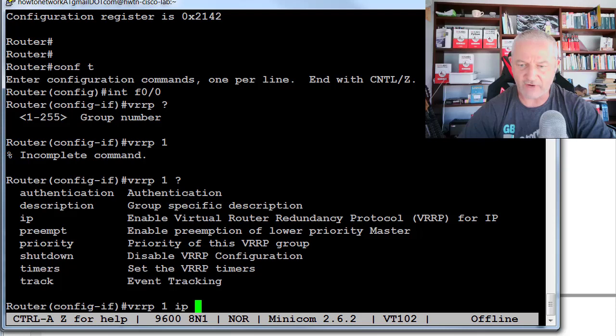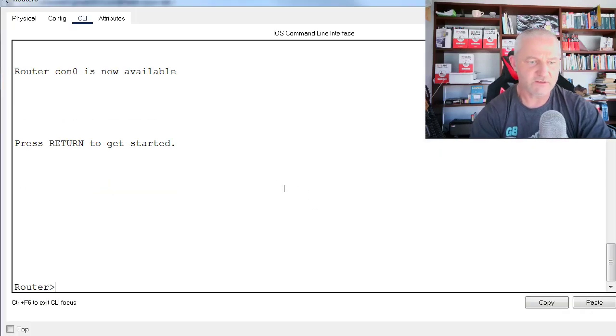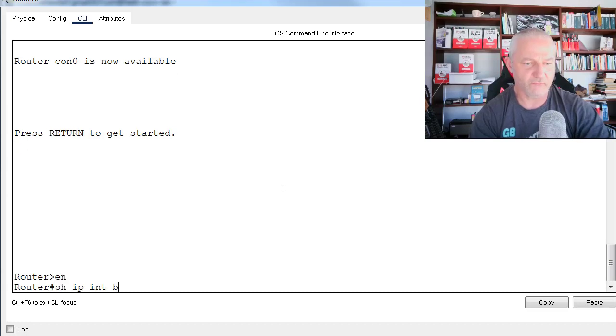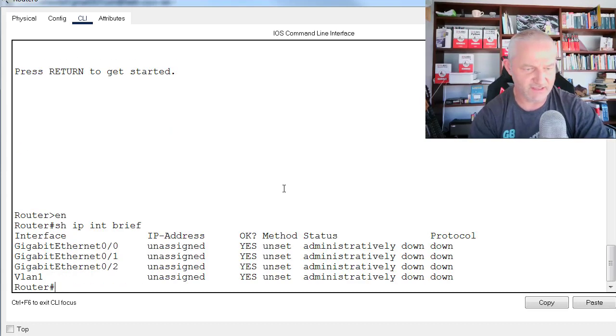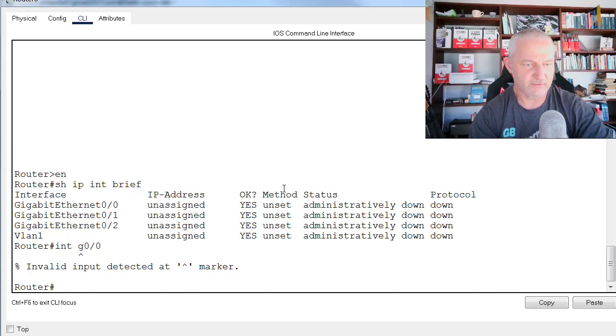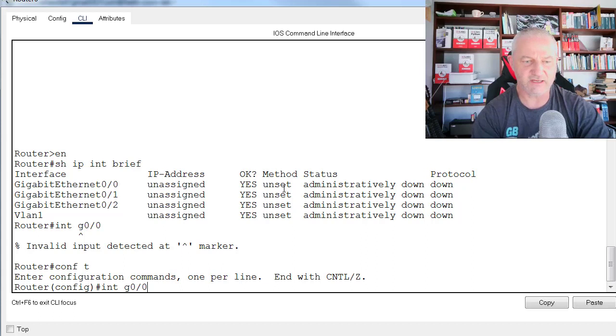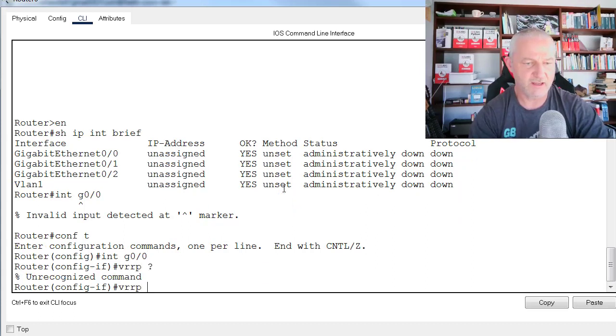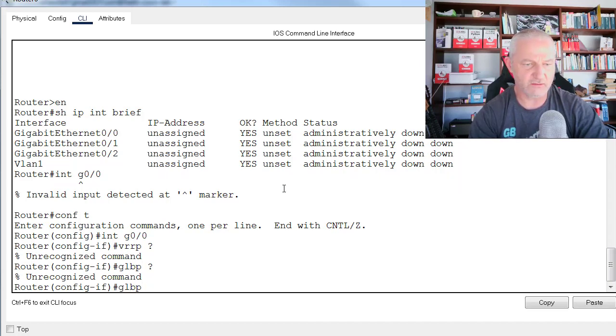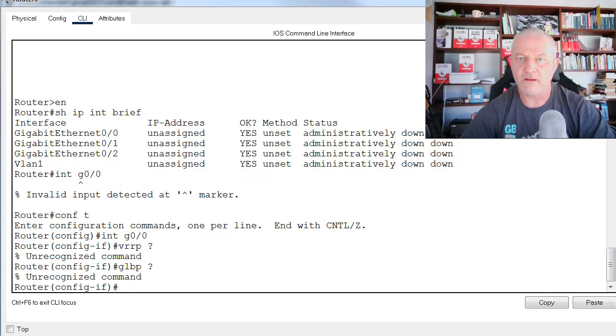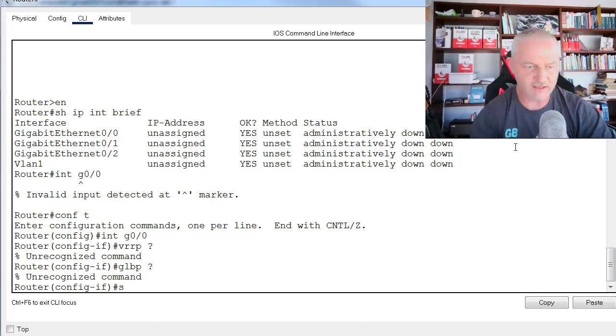But say I don't have a live router, I'm just using Cisco Packet Tracer. Show IP interface brief. Interface gigabit 0/0. VRRP? That command isn't there. What about Gateway Load Balancing Protocol? Not there either. All right, so if I try something else.